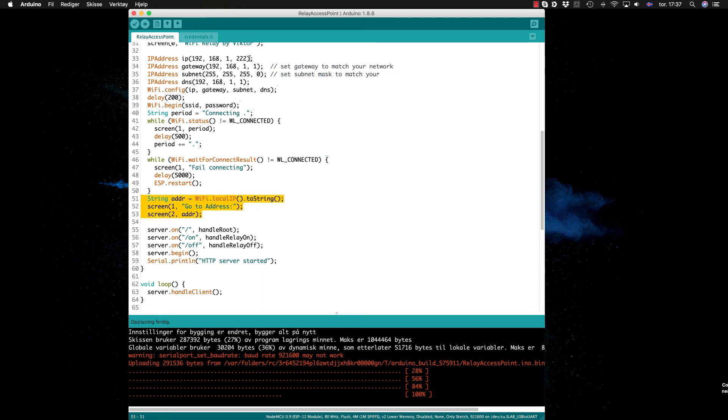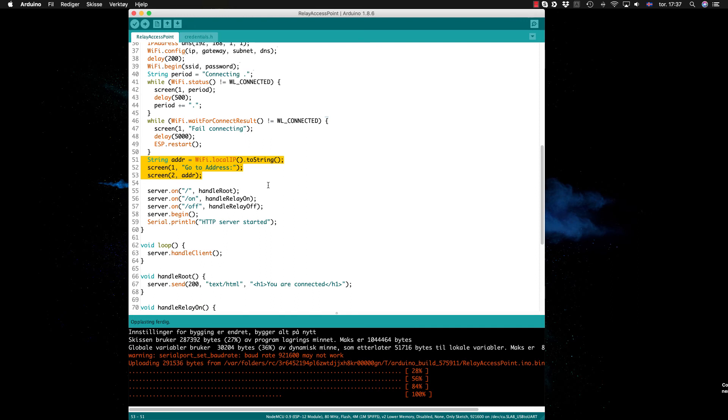We handle three different requests: the root which is just a slash is handled by this function, slash on is relay on, and slash off is relay off.